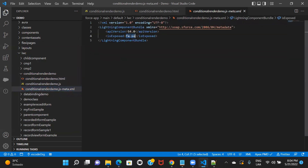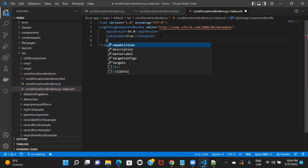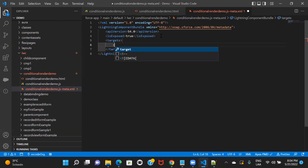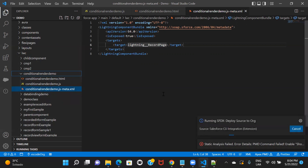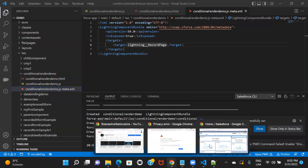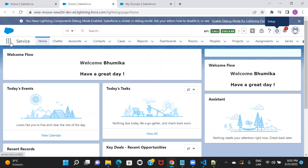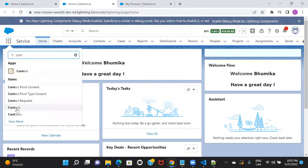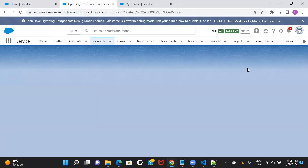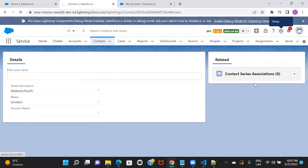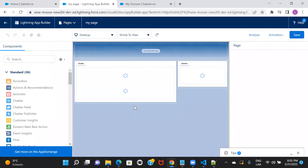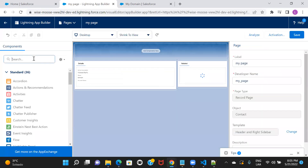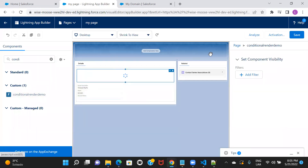Now let's make changes to the meta file and then deploy and check how it's working. I'll include it on the record page, save it, and deploy. Now let's go to the org, include that component on a contact record page, and check how it works. I'll open a contact, search for 'conditional render demo', remove the previous component, add 'conditional render demo', and save.